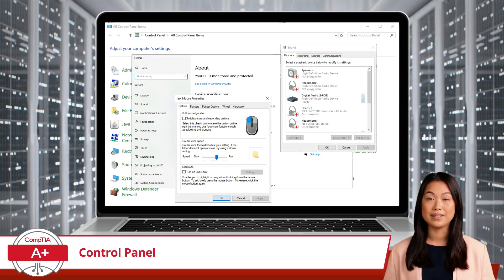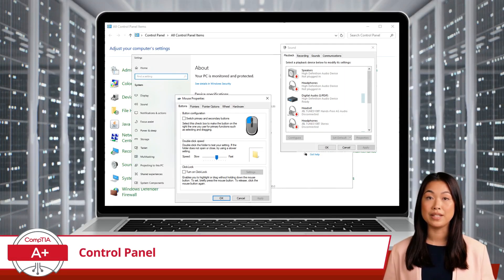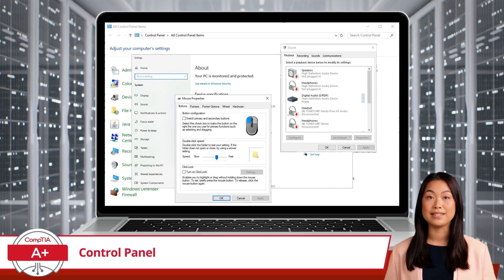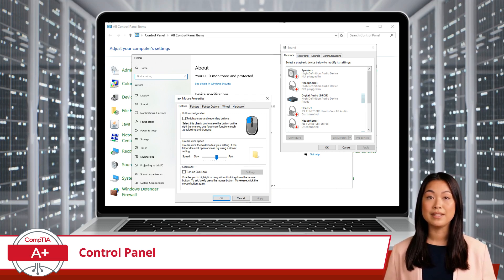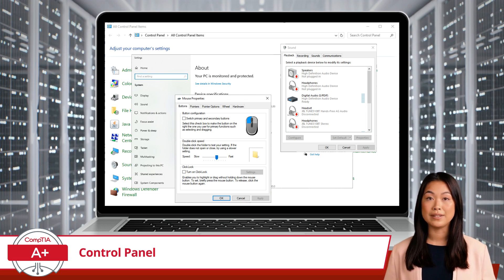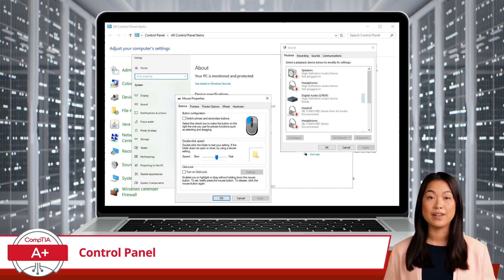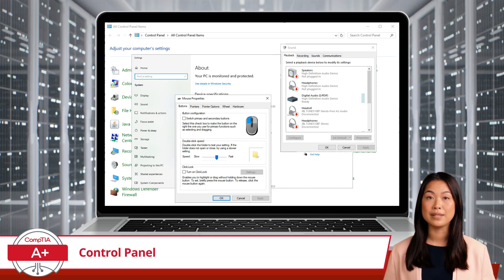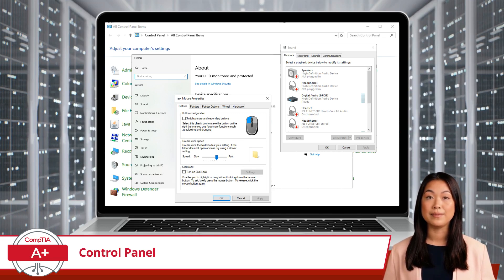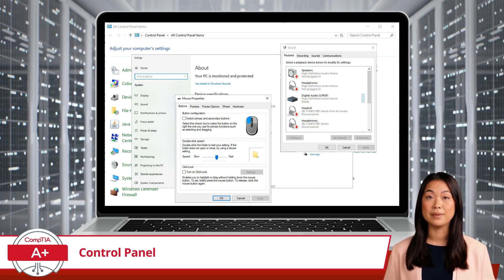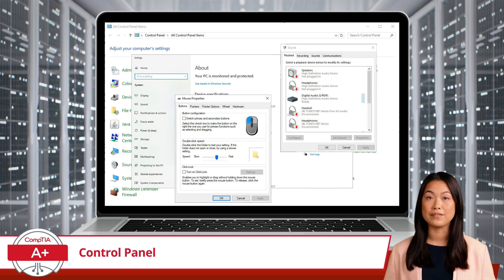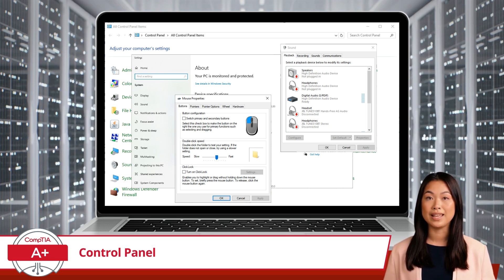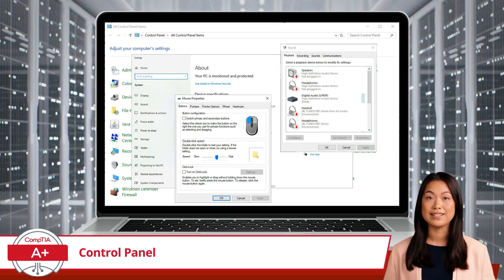Looking a bit closer, you'll find numerous categories within the Control Panel, with each category housing specific applets. As you click around, some selections will take you deeper into the Control Panel, while other selections will open an applet in a separate window. You may even be directed towards Windows Settings, but we will talk more about that in Exam Objective 1.5. As for the next several videos, we will look at some of these applets and discuss some of the things they can do.